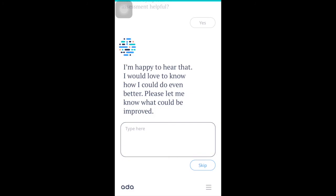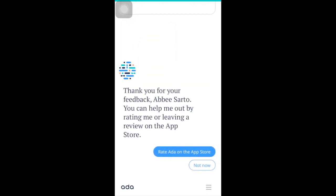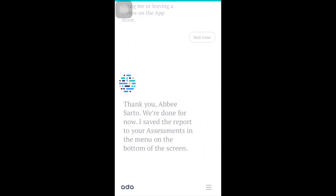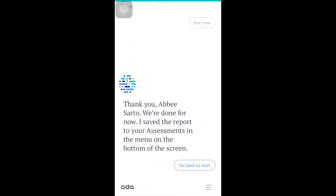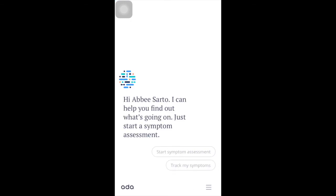If you have other feedback or suggestions for Ada, just type in the box below. You speak, Ada will listen. Your feedback helps Ada to improve.